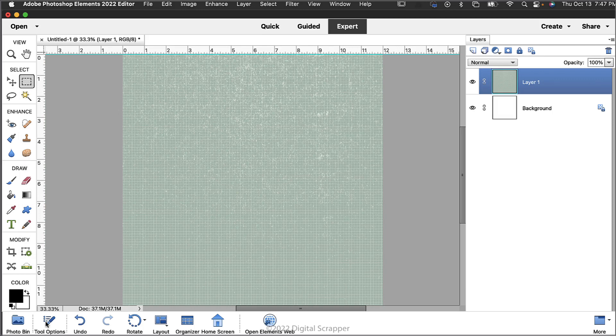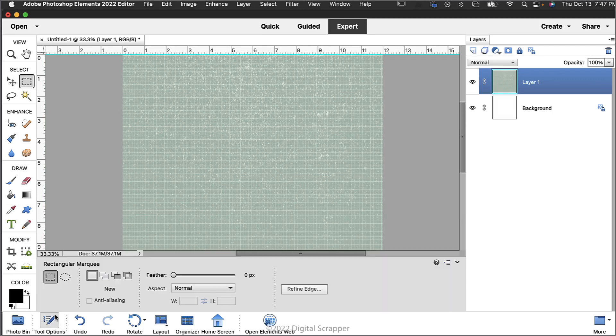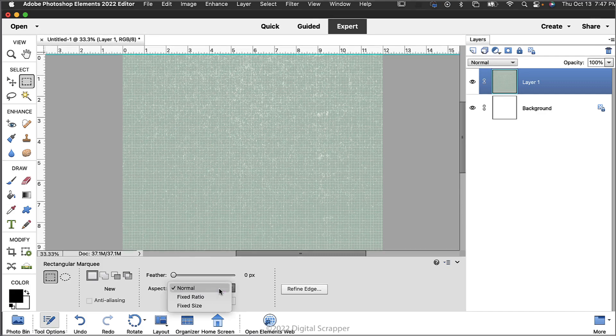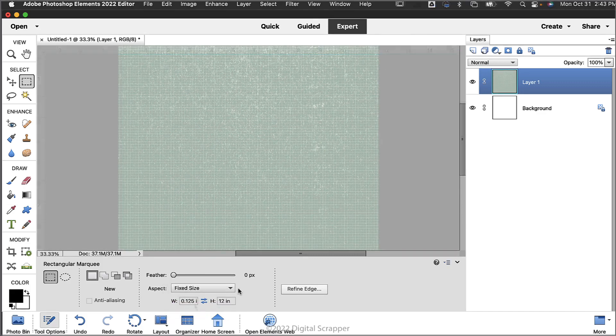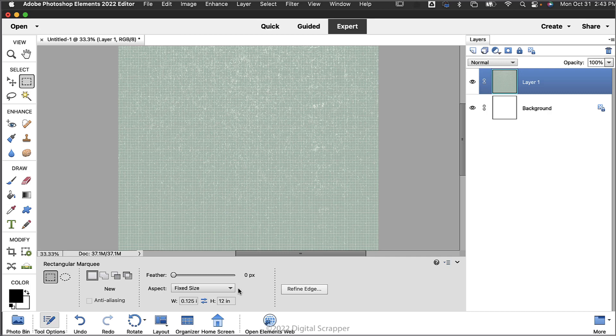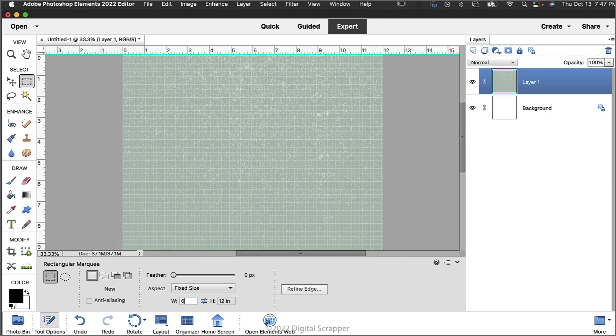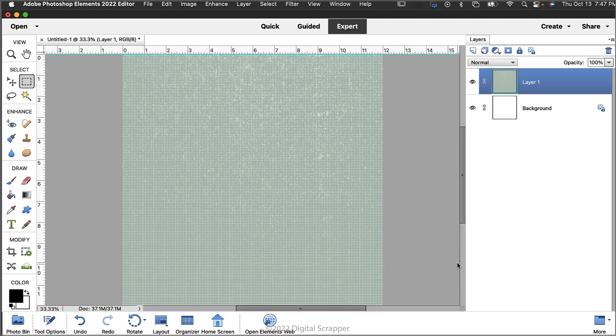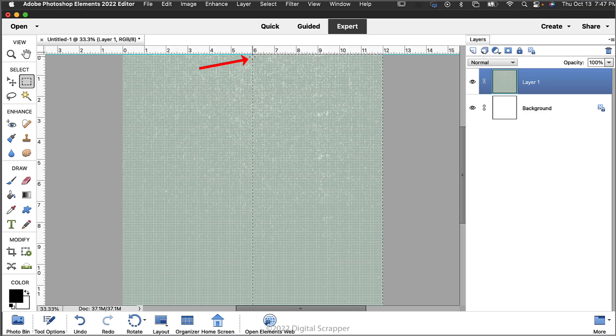In the tool options click on the new selection icon. Set the feather to zero and the aspect to fixed size. Photoshop users set the style to fixed size. Set the width to six inches and the height to 12 inches. On the document, click at the top on the six inch mark to select the right half of the document.